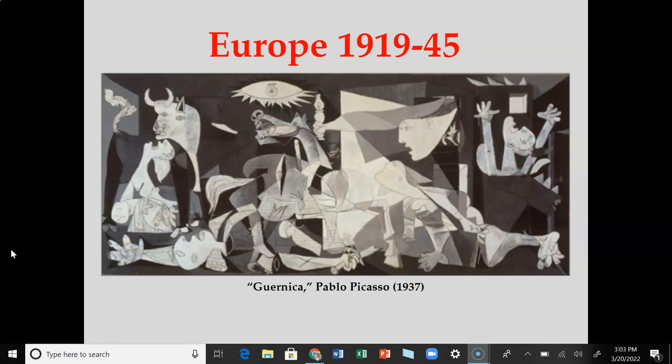Hello Euronerds and welcome to this first part in the section of notes called Europe 1919-1945. This is going to cover what we call the in-between the wars time period in European history. This specific section is going to go from the beginning of the notes to just before the economic downturn of the late 20s and early 30s.